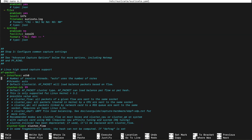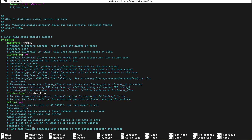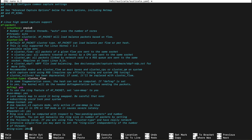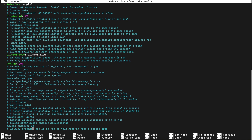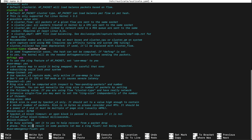The interface is set to eth0, so I'll change it to enp0s1, which is my interface. The cluster ID and cluster type remain the same. I'll also uncomment the 'use-mmap' line and set it to yes.